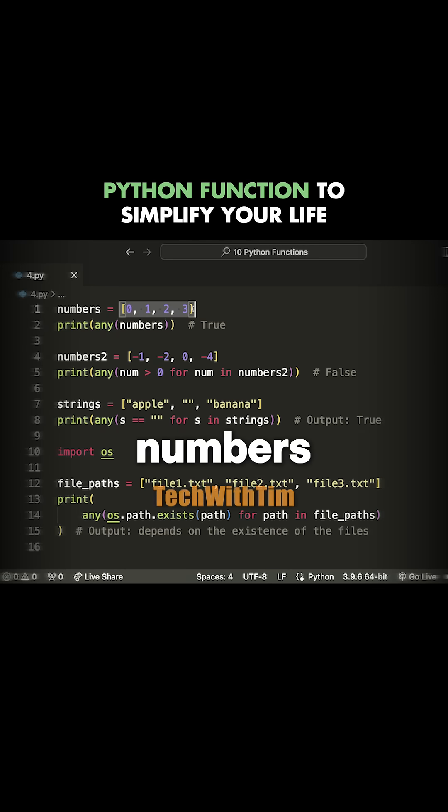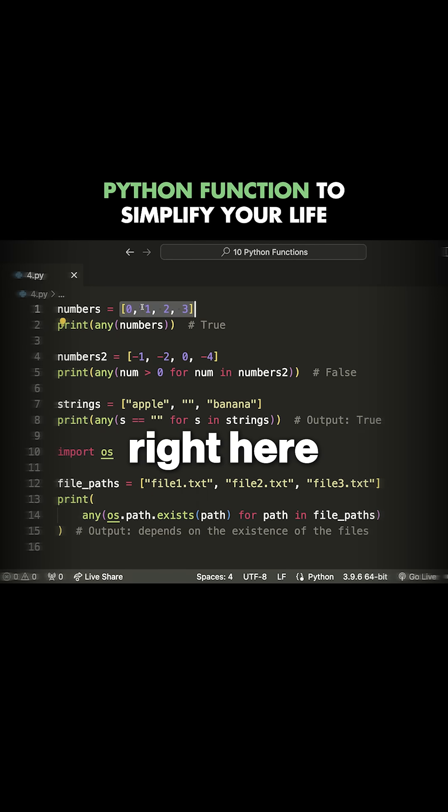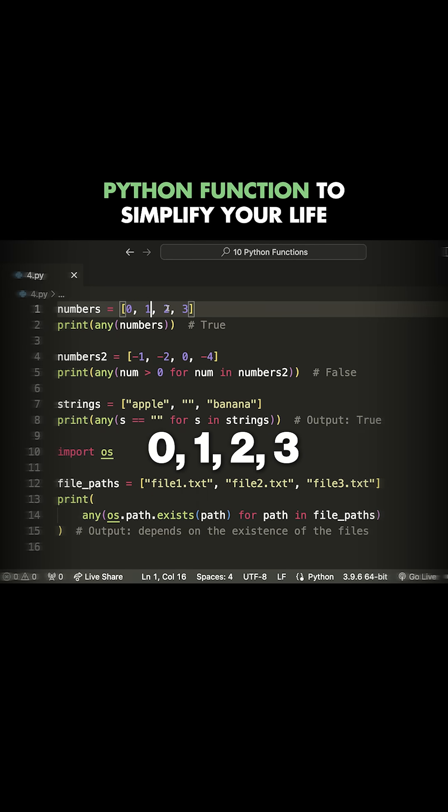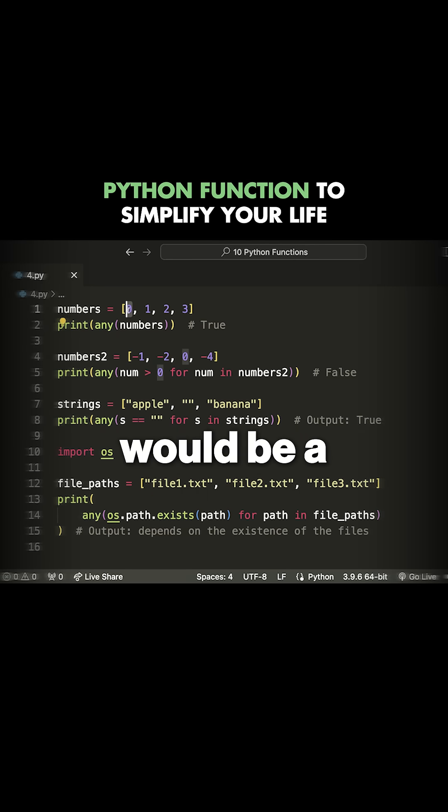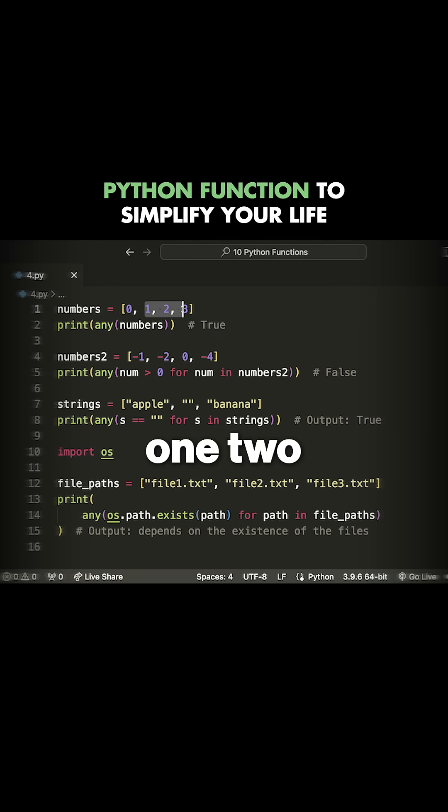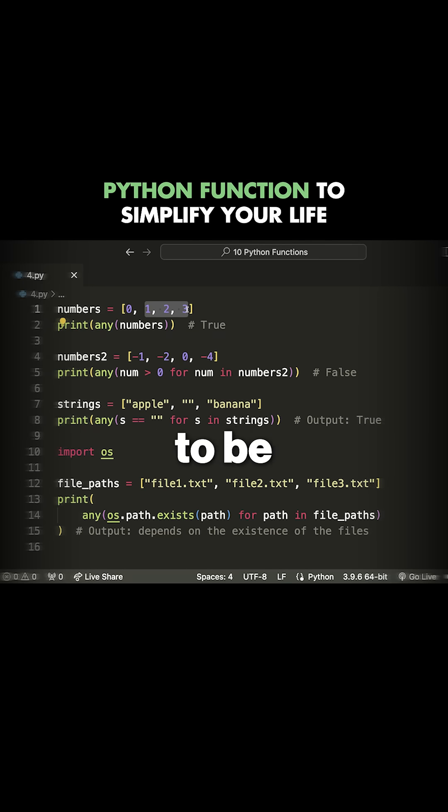If we're looking at the numbers list right here, we have zero, one, two, three, four. Zero would be a falsy value. One, two, and three would all be equivalent to true if they were converted to a Boolean.